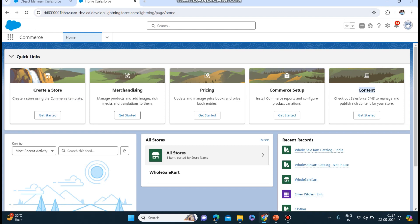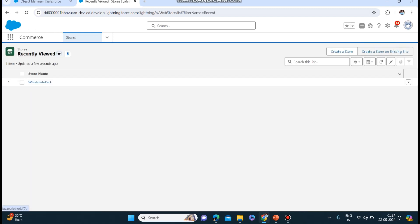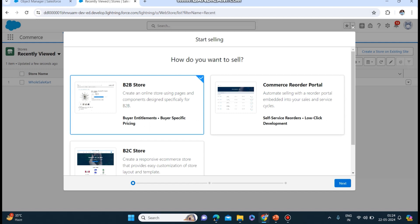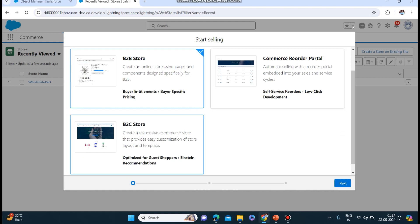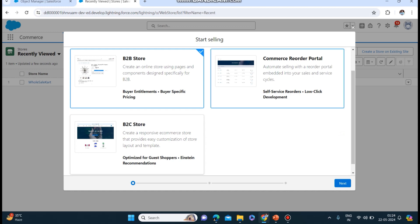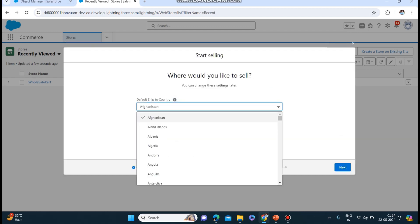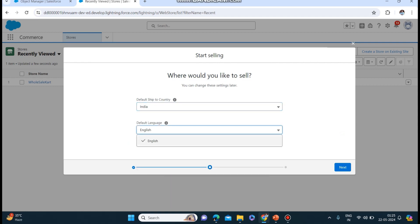Now we will be setting up a store. There are two options - create a store on an existing site and create a store. I have an older store which I created, so for today I will be creating a new store. Here you will see three options - B2B store, commerce reorder portal, B2C store. We will start selling with a B2B store. The commerce reorder portal is a lighter version which we won't be using right now.